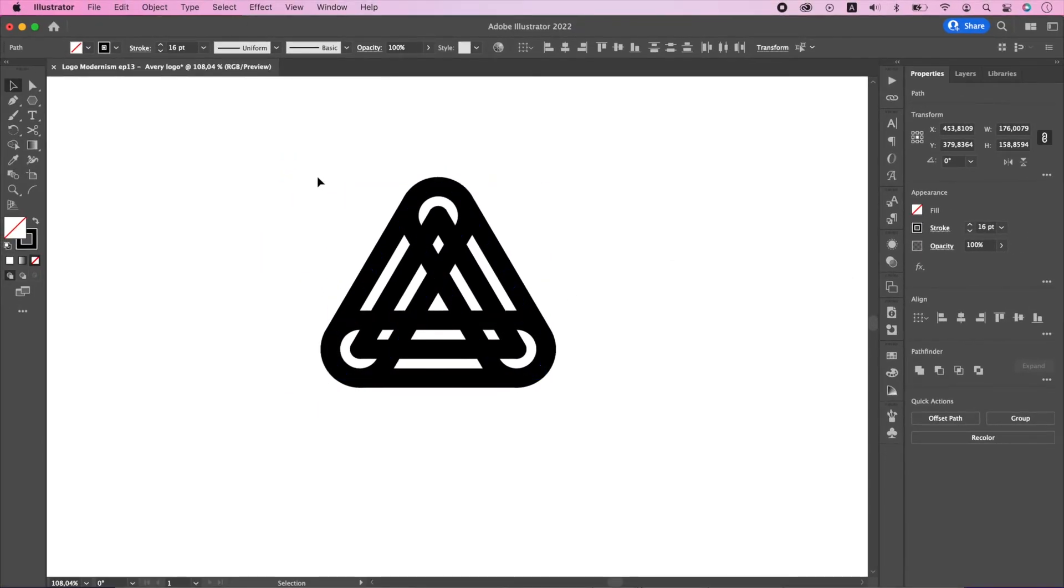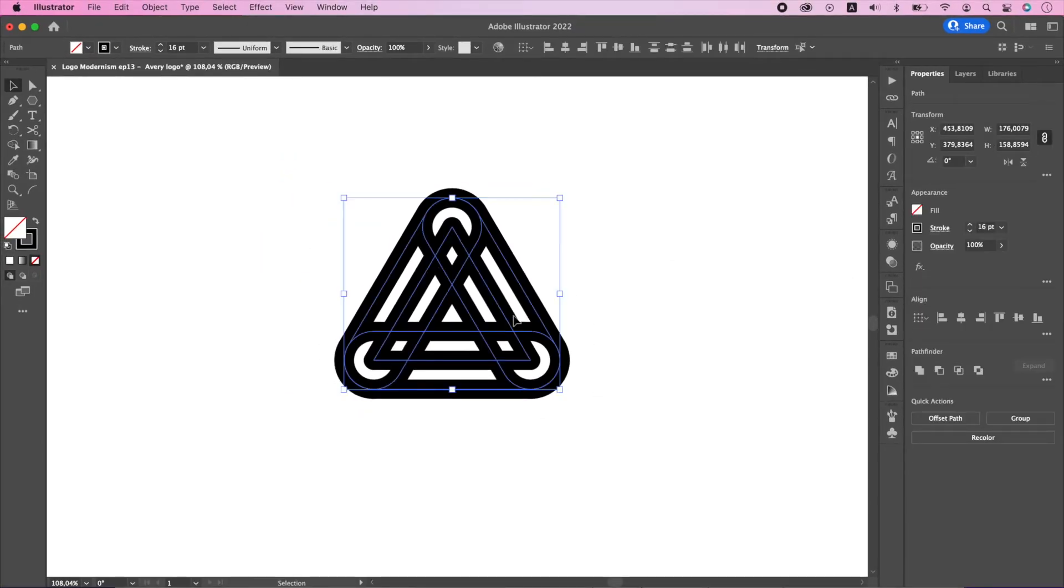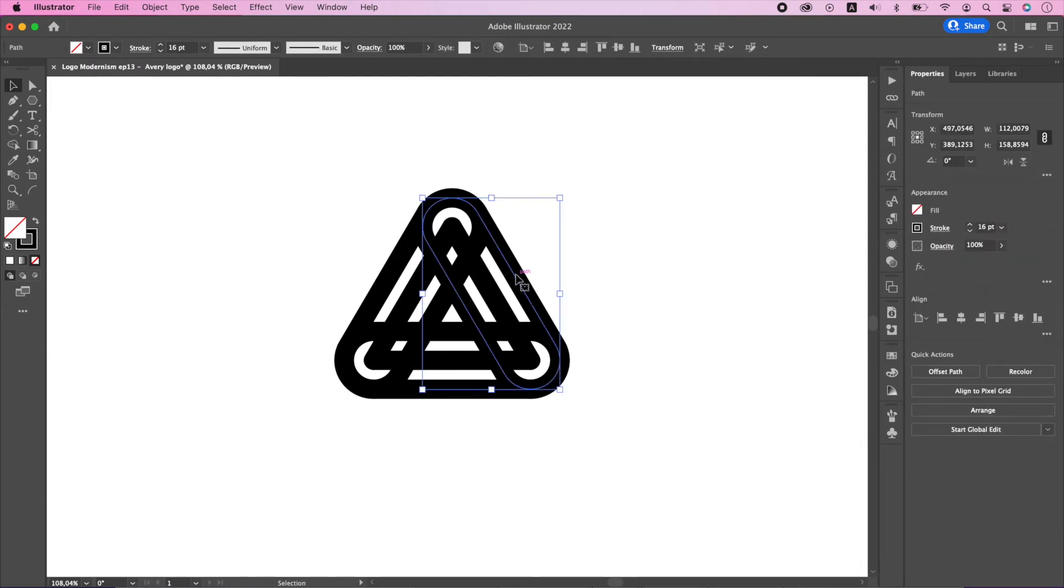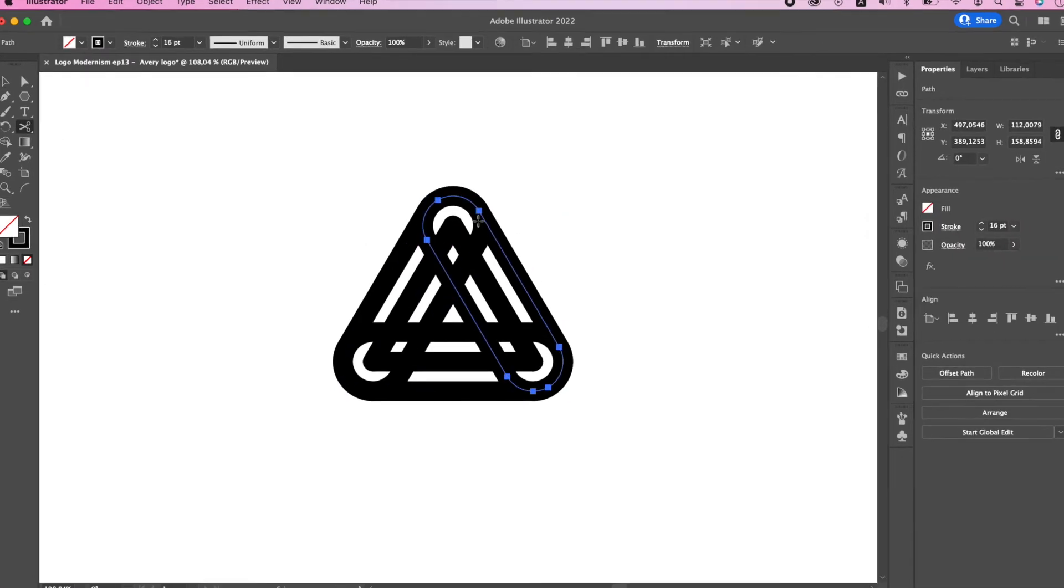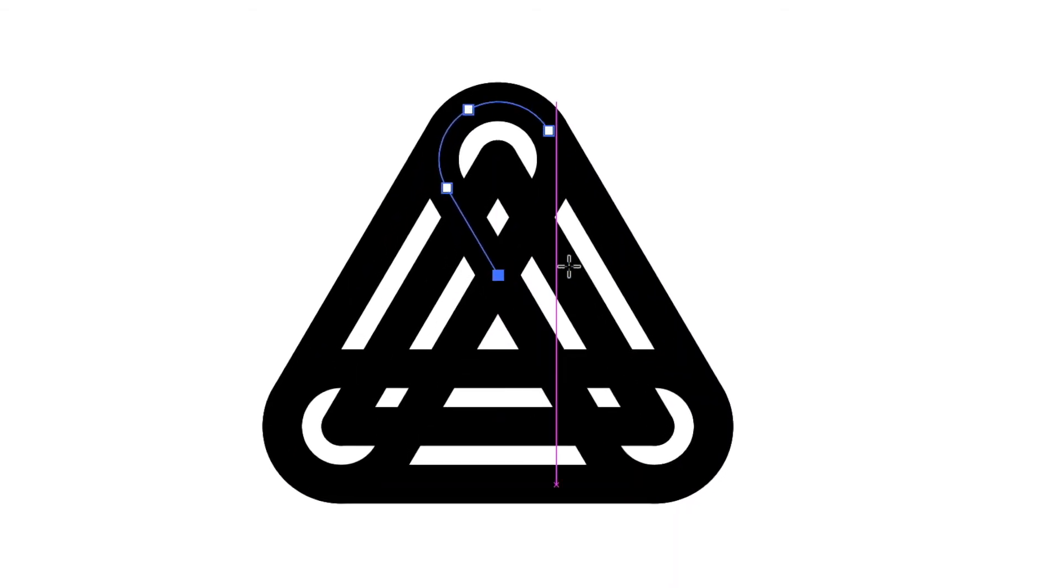Now at this point most people jump straight into shape builder tool, but that tool creates a lot of unnecessary points if used improperly. So instead I will use scissor tool to cut out unnecessary parts.